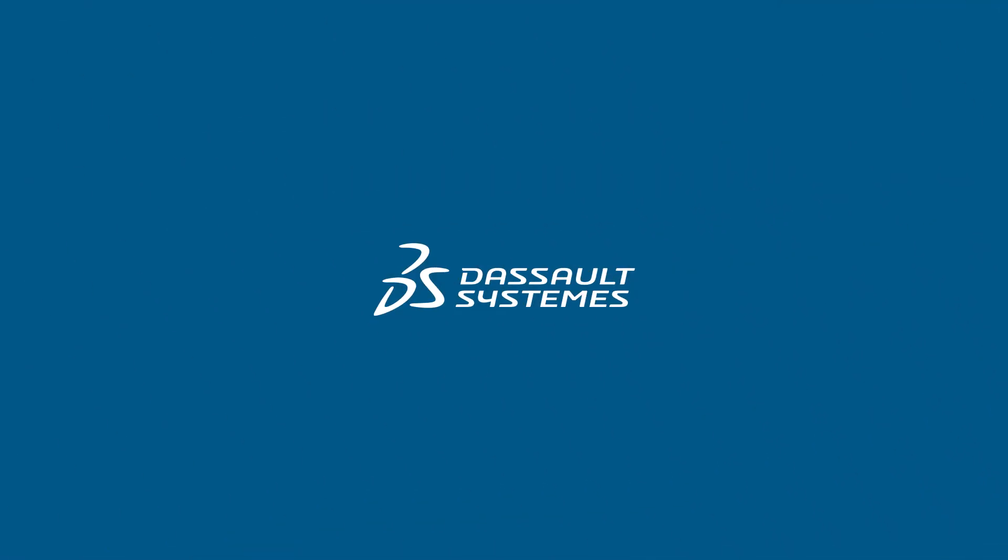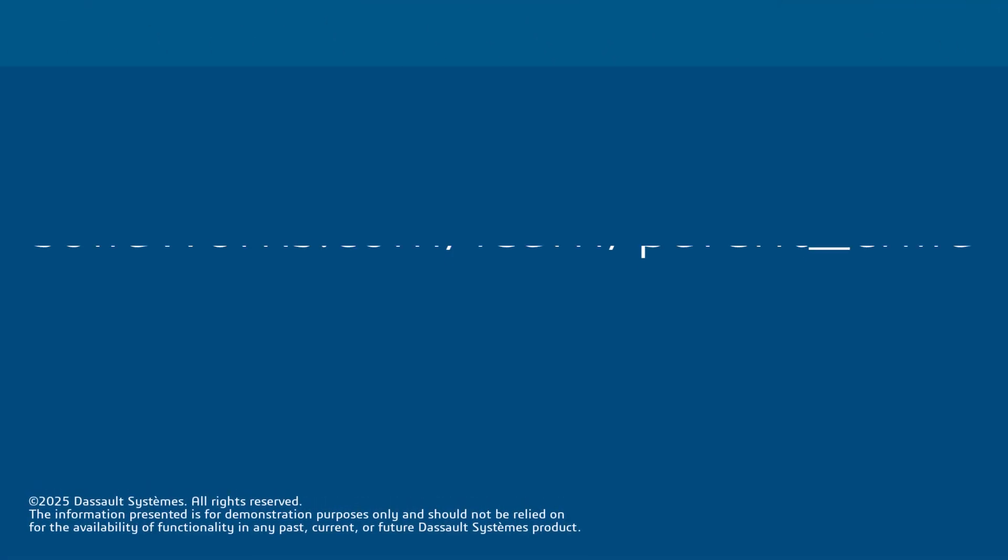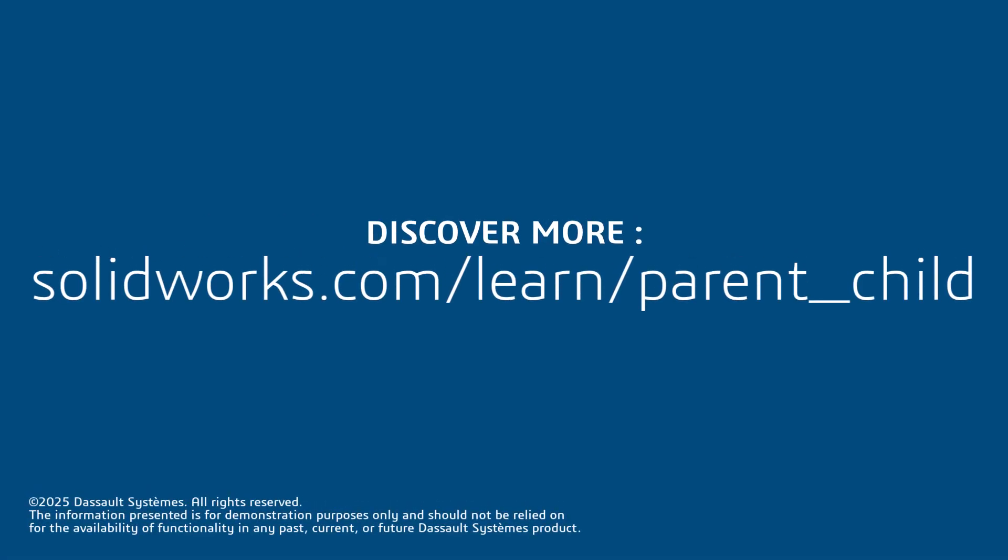Thanks for watching. If you found this video helpful, click the link in the description below to access more great content.